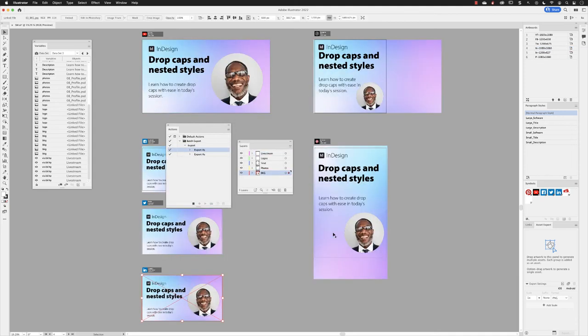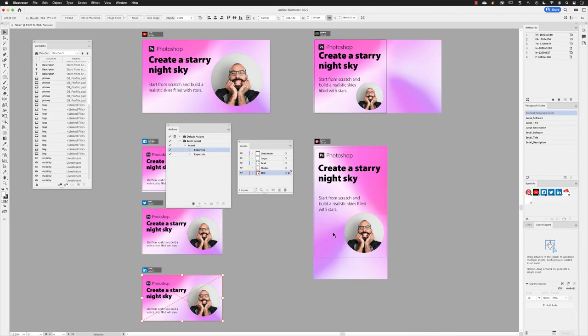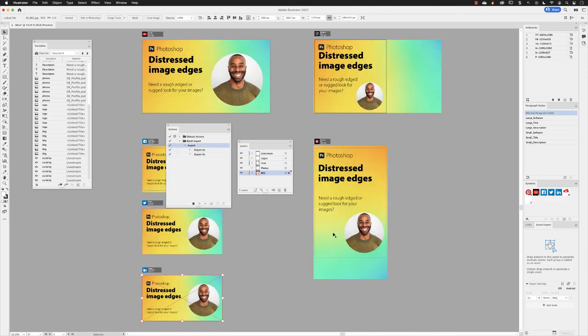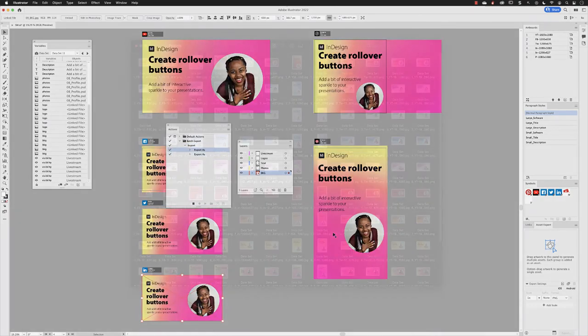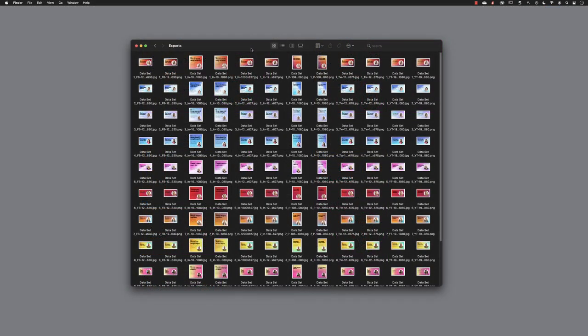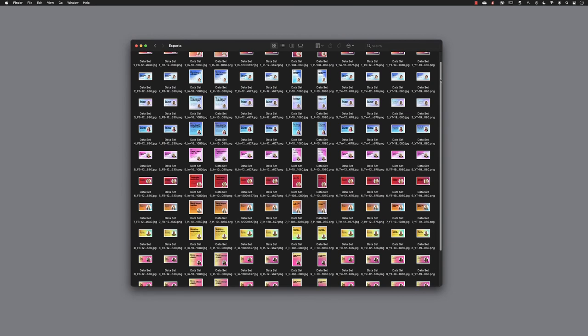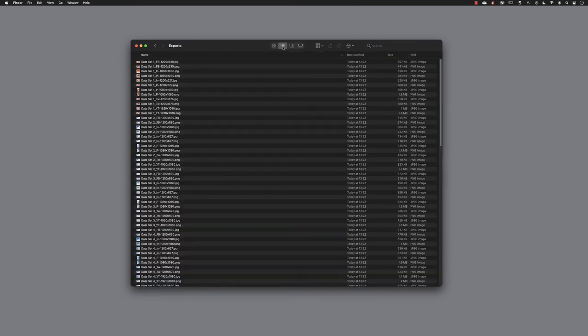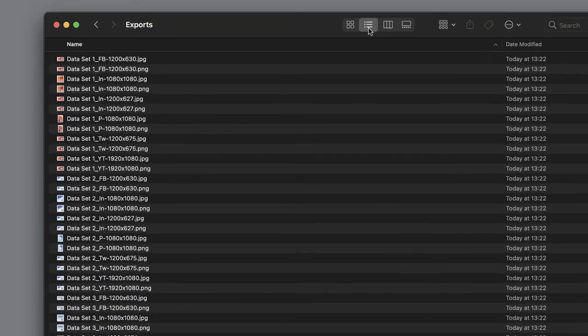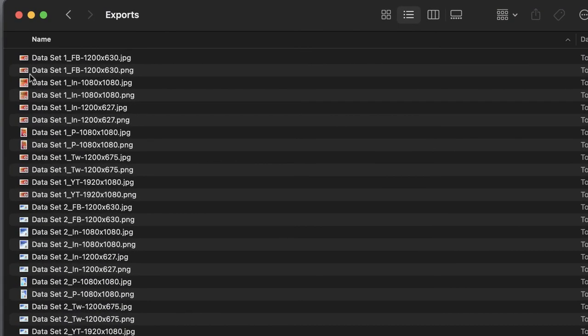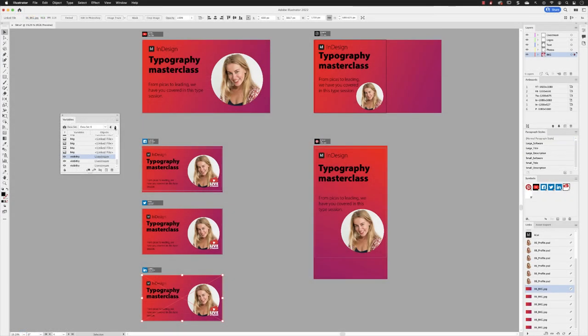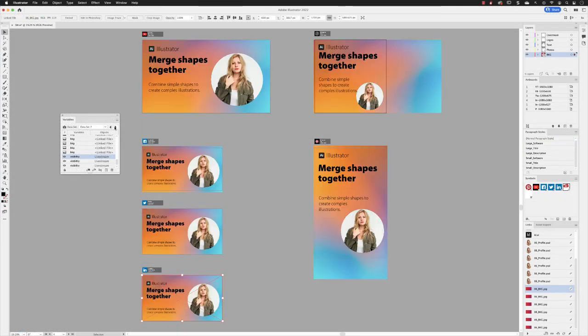At which point Illustrator will do its work and export all of those files out for us. And here is that folder full of exported data sets. The export process alone is a fantastic time-saver, but in its entirety, being able to use data merge to export out for social media, this is a fantastic workflow.